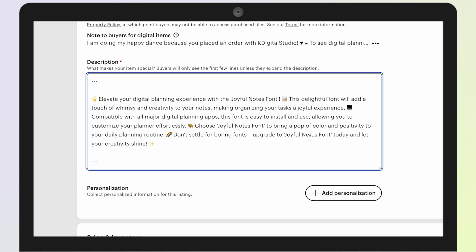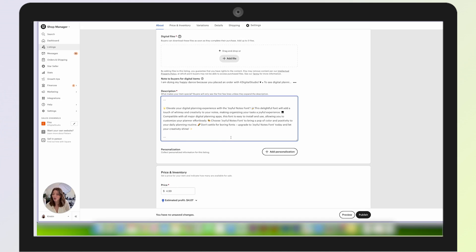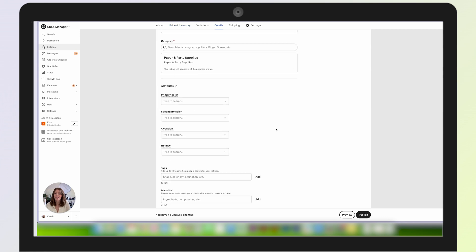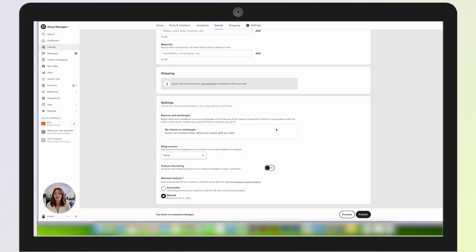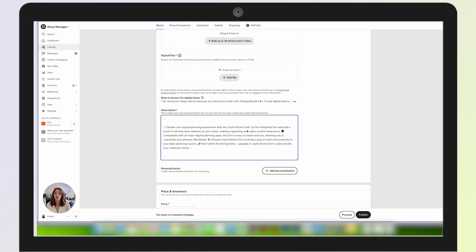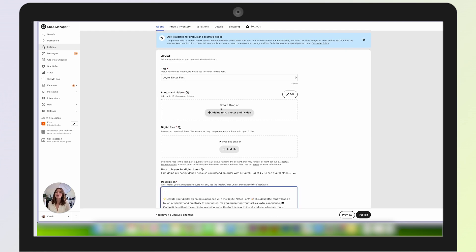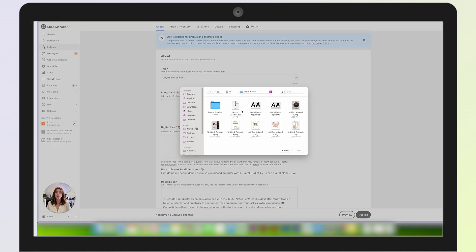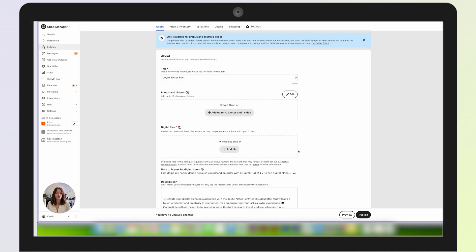'Compatible with all major digital planning apps, this font is easy to install and use, allowing you to use your planner effortlessly. Choose Joyful Notes Font to bring a pop of color and positivity to your daily planning routine. Don't settle for boring fonts—upgrade to Joyful Notes Font today and let your creativity shine.' Of course, I can make a few changes to that, but that is really good for a font description. I think it's a lot more playful than anything I probably could have come up with. Then what I can do is just drop in my photos here for Joyful Notes, and then I'm ready to go for launch on Etsy.